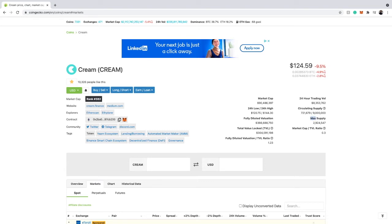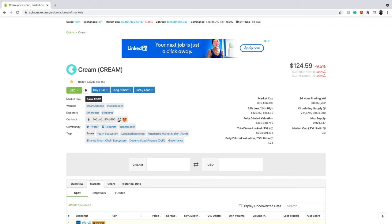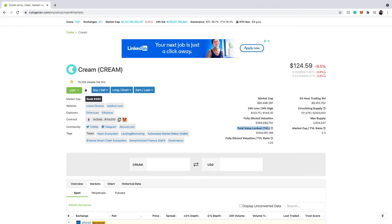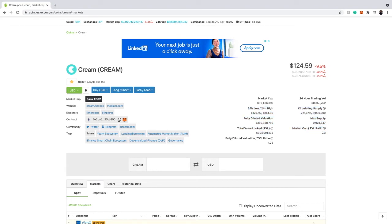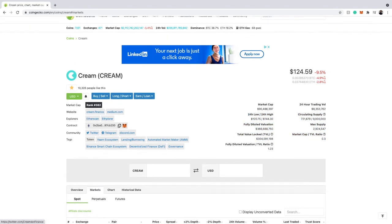You can check Cream Finance's max supply here. There's also a total value locked ratio feature — a market capitalization to TVL ratio — which must be a new feature CoinGecko added. You can quickly check the TVL right here. This is a great feature that helps you quickly check the tokenomics of a cryptocurrency, and right here highlighted is the contract address.